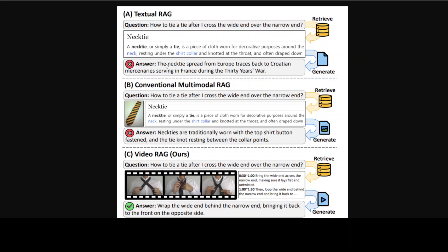And incorporates them when generating answers, as I just explained, the vanilla RAG. Then in B, it is a conventional multimodal RAG that extends retrieval to include static images. And thirdly, we have C, VideoRAG.